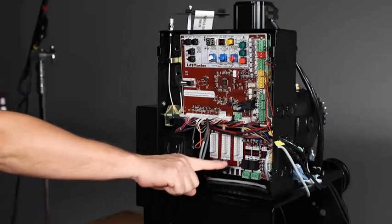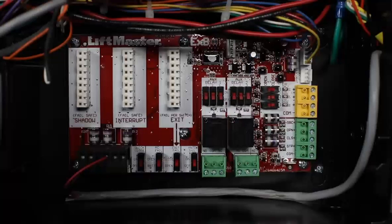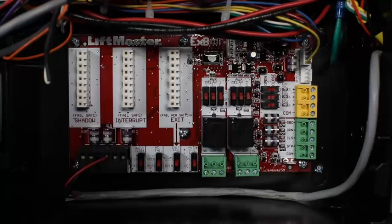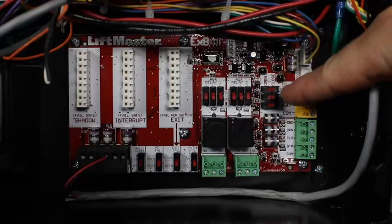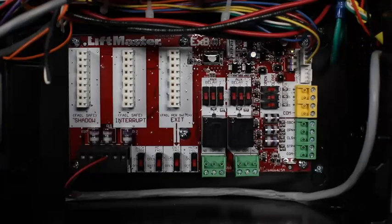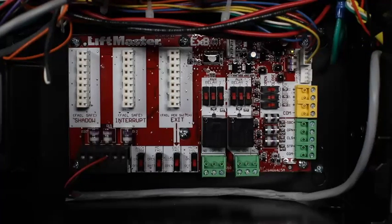This operator is also equipped with an expansion board, which is designed to accommodate 3 additional entrapment protection devices. These inputs feature switches which allow the installer to select whether to protect the open or closed direction.